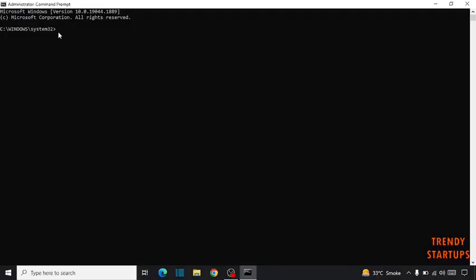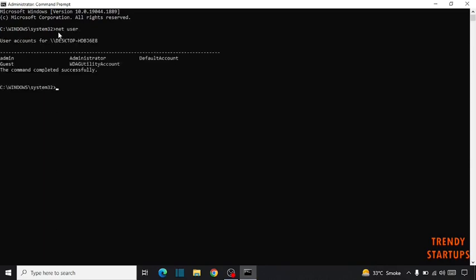Now type here the command net user. Click on enter.